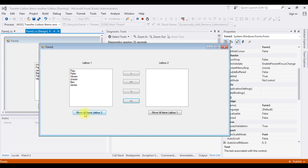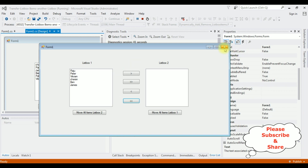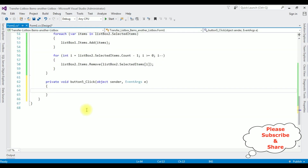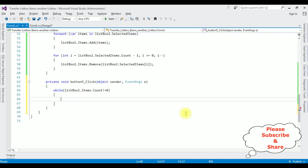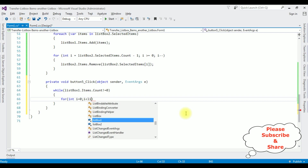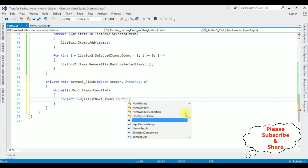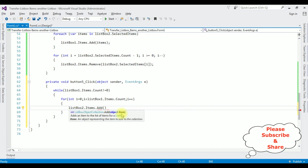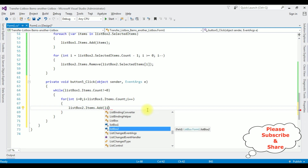Now the last condition: when I click this button I want to transfer all list box one items to list box two and clear list box one. Close the output window. Double-click the button control. I'm adding a while loop: while(listBox1.Items.Count != 0). Inside, a for loop: for(int i = 0; i < listBox1.Items.Count; i++) — I want to add those items into list box two: listBox2.Items.Add(listBox1.Items[i]).